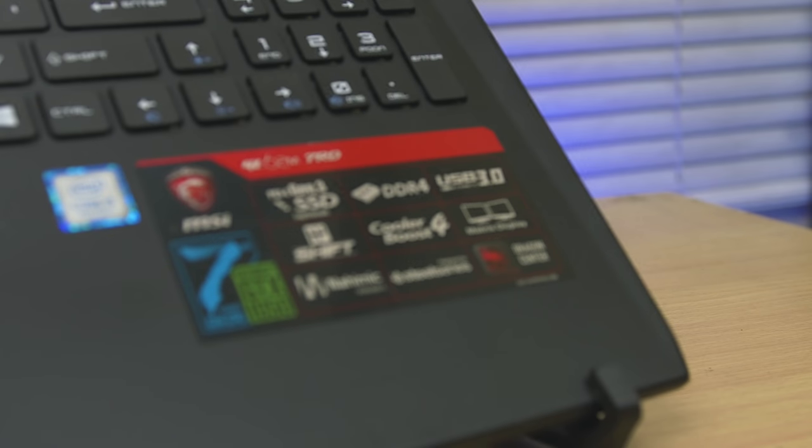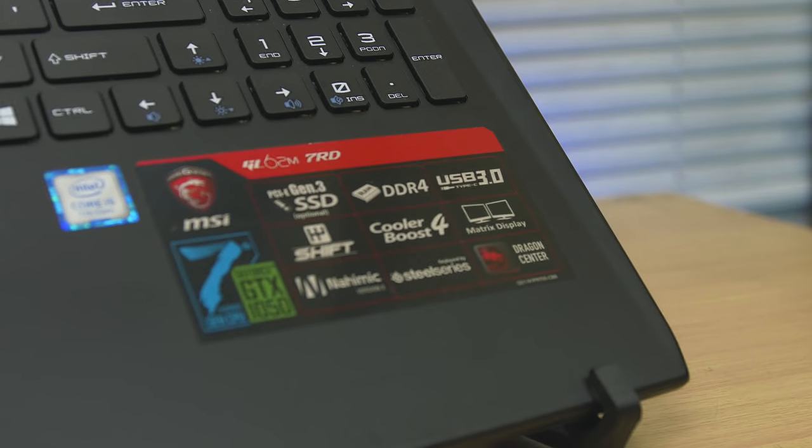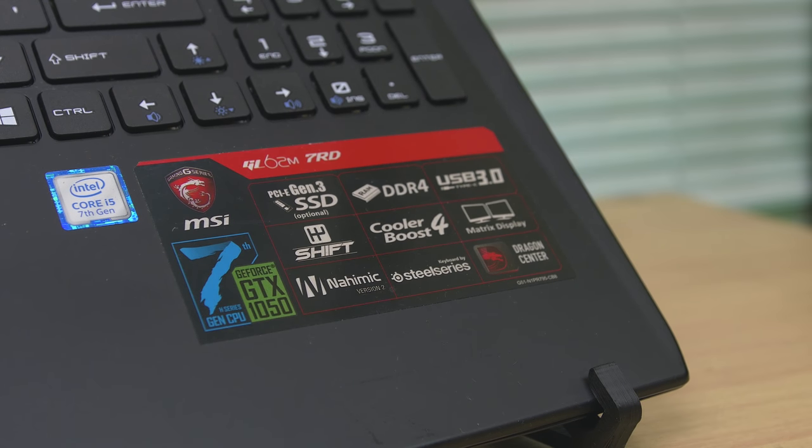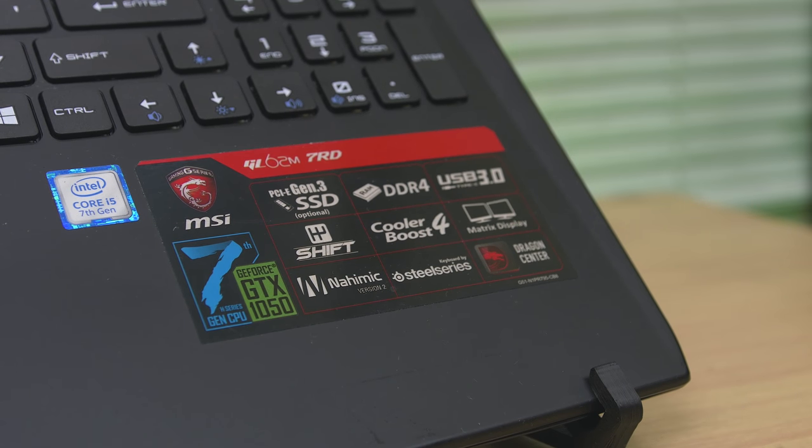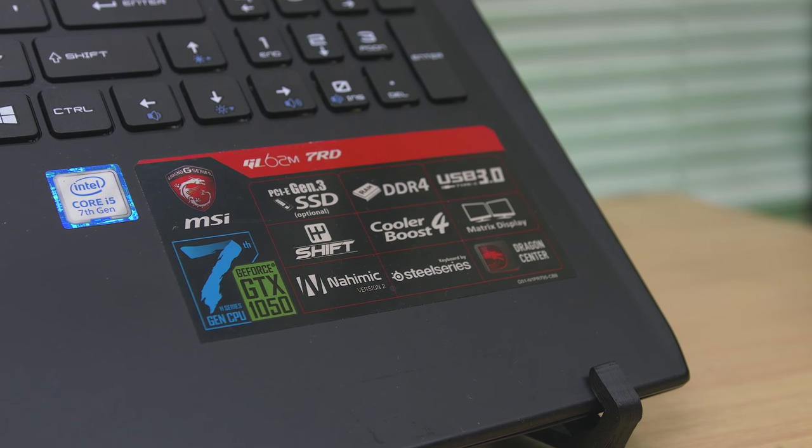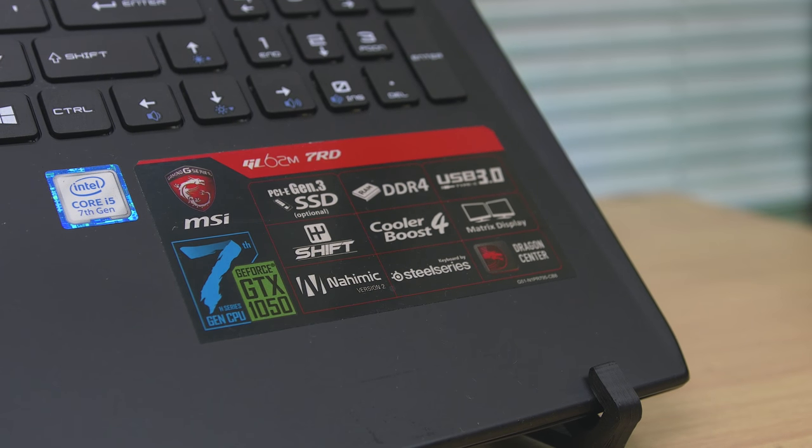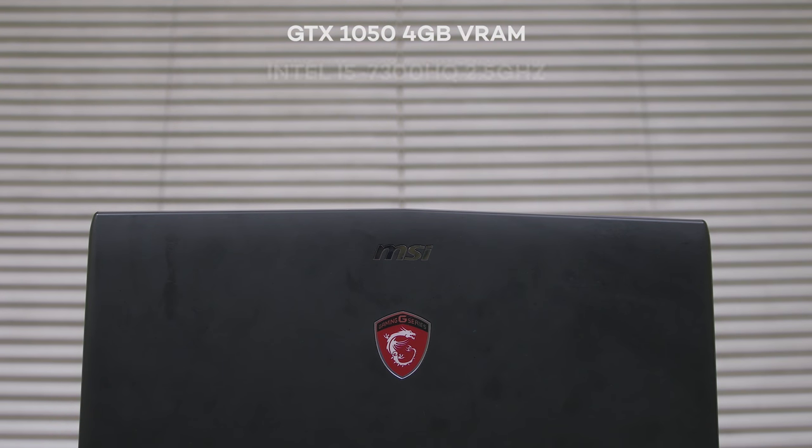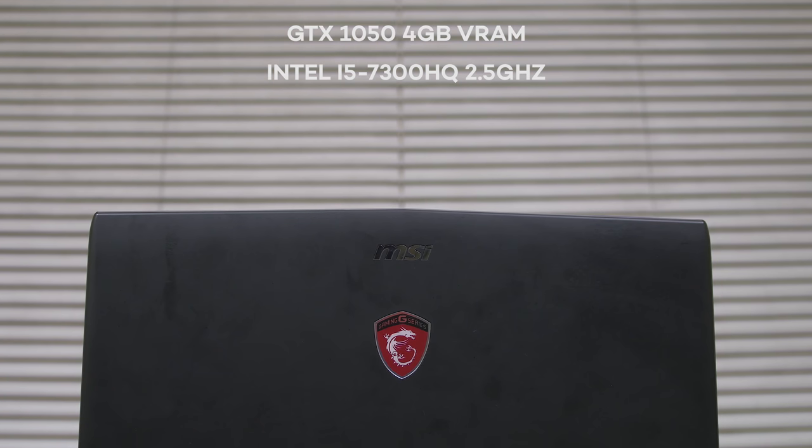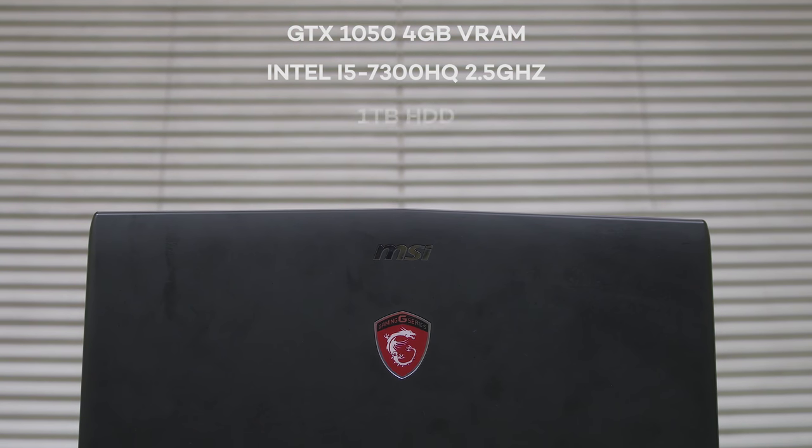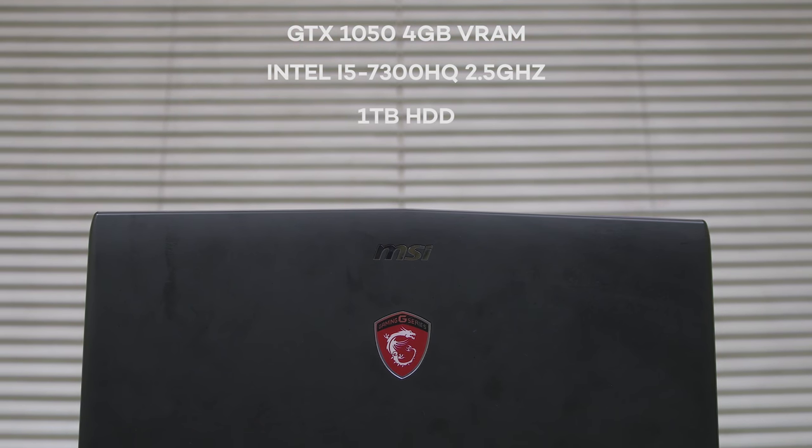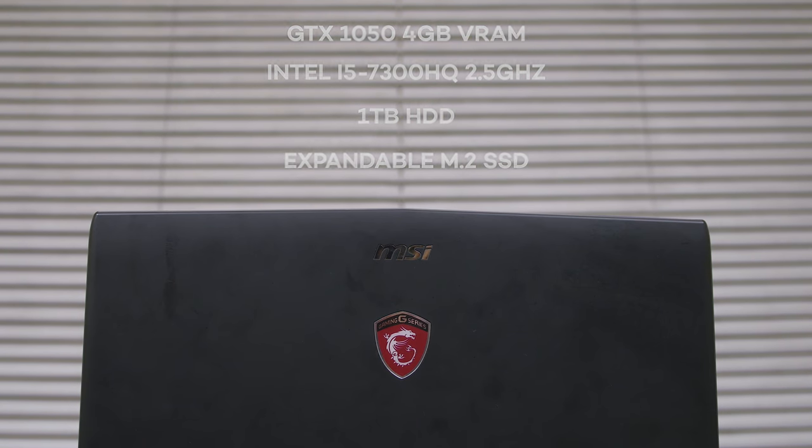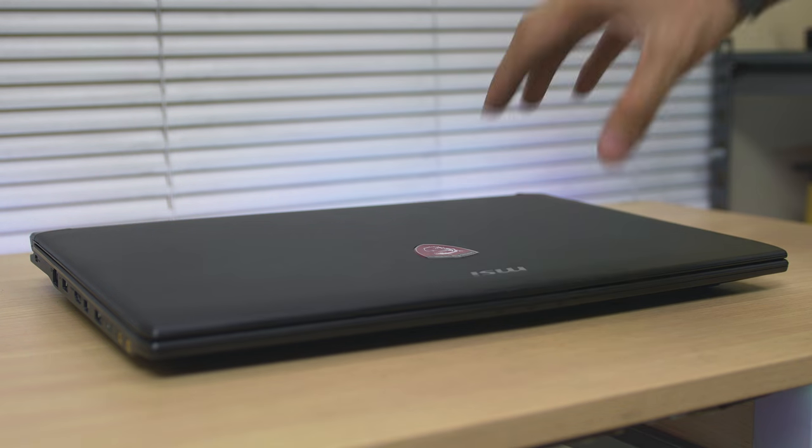Now the base model only comes with 4GB of RAM but the review unit that I have here has 12GB of RAM, 1050 GTX Pascal GPU with 4GB of VRAM, processor is using an i5-7300HQ clocked at 2.5GHz, storage has also 1TB hard drive, although it has an M.2 SSD slot available for expansion, which the unit that I have here doesn't come with.